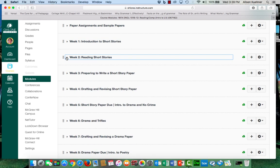Alright, I hope this video has helped you understand how to navigate Canvas and find the information you will need for the class. You can always email me if you have any questions.